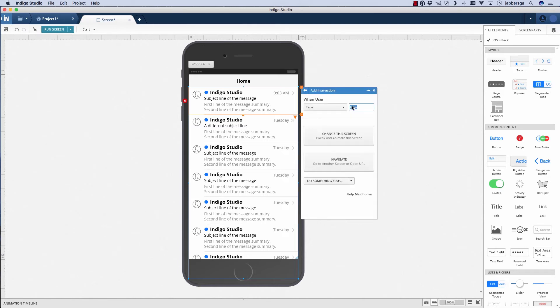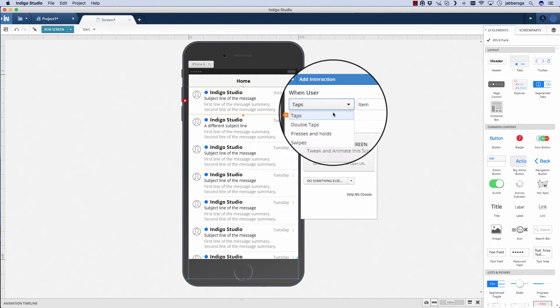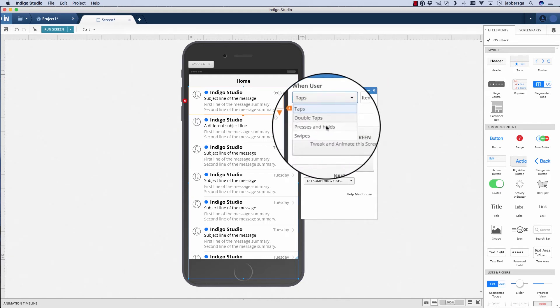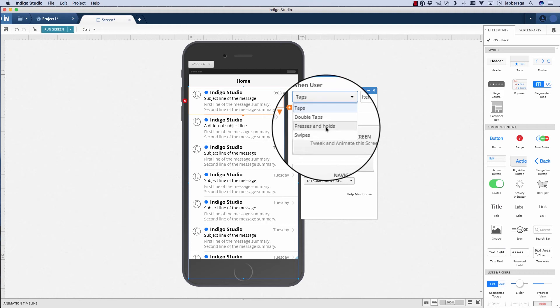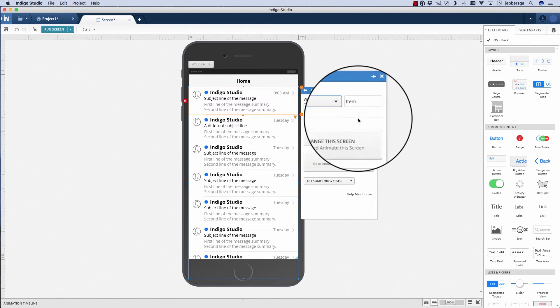When I touch this item, what do I want to happen? We've added taps, double taps, presses, and swipes, so you have a variety of touch gestures. We automatically limited these for things that make sense for the iPhone.